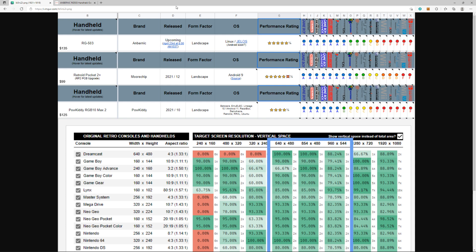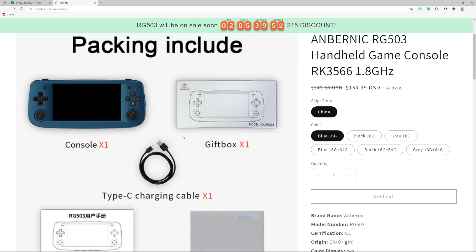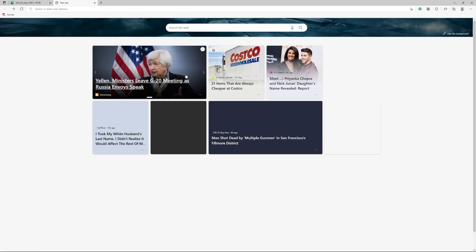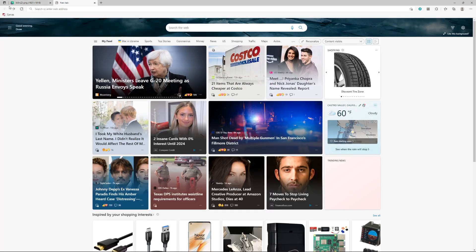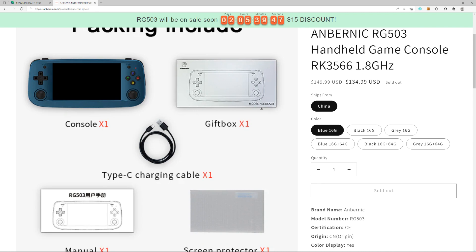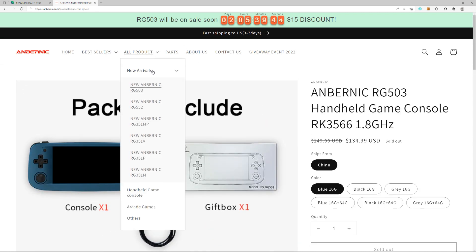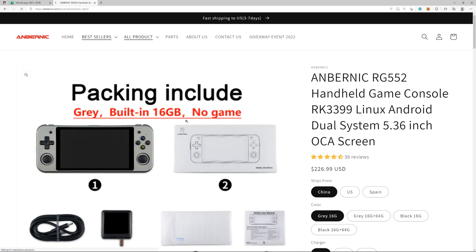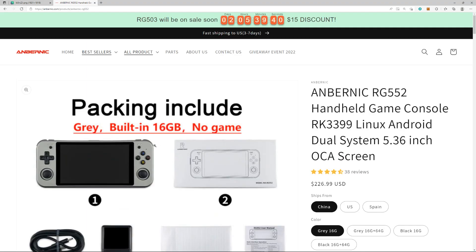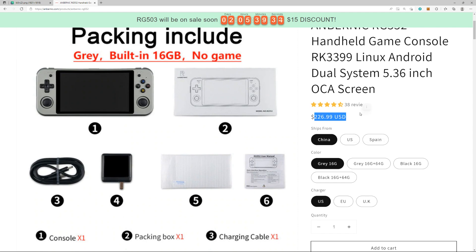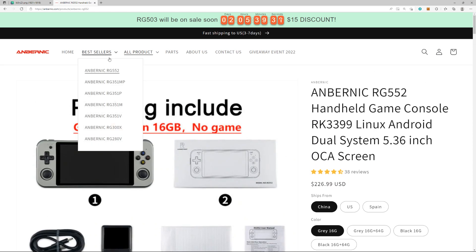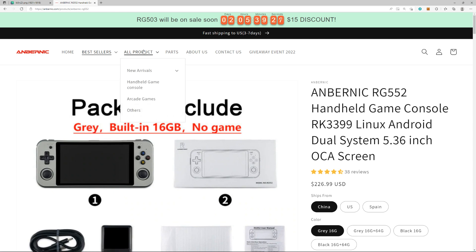I did not like the last Anbernic device. I thought it was way too expensive. Everyone got on me for that. That was literally the 552. The 552's $230. While more powerful, I think they broke the bank for a lot of people. We finally got a nice middle point here with the new arrival of the 503.